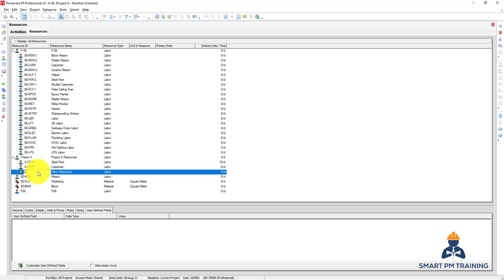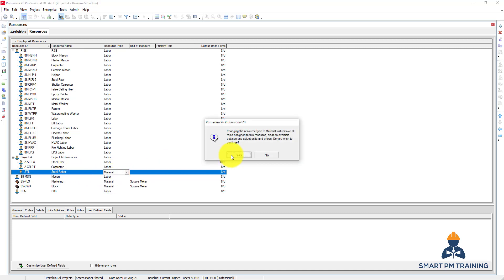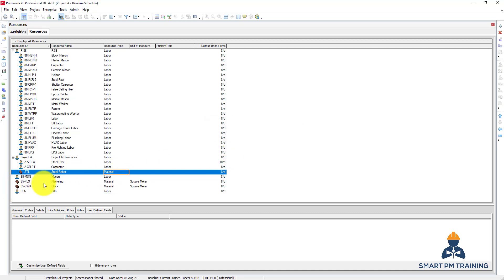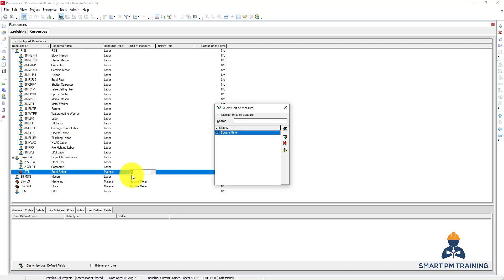It's steel. Okay, and I can also choose the unit. So for steel rebar, I want to have a ton.